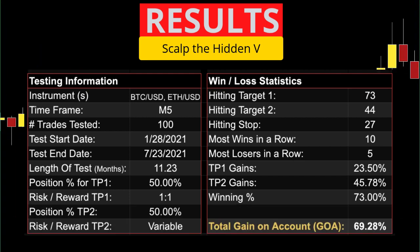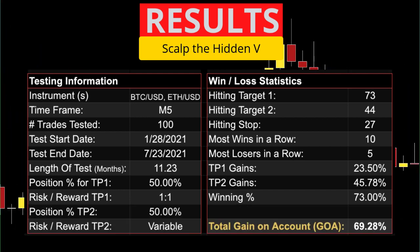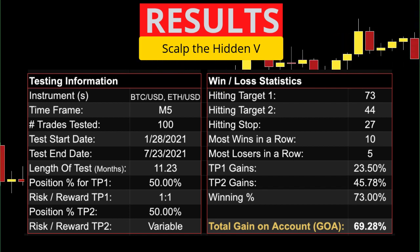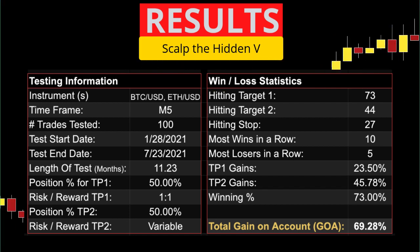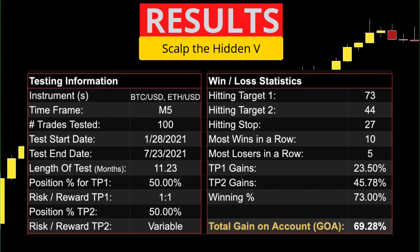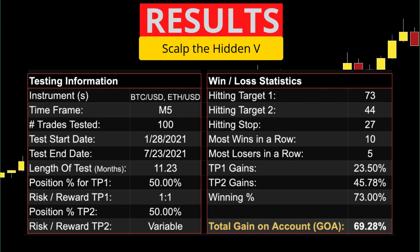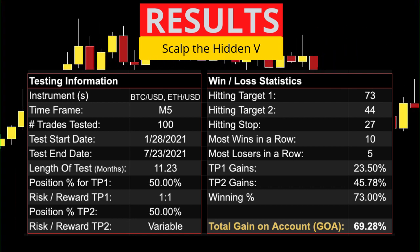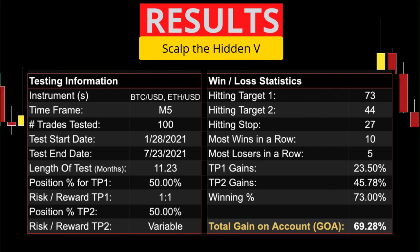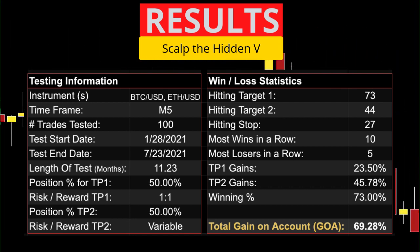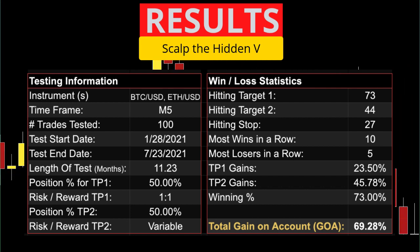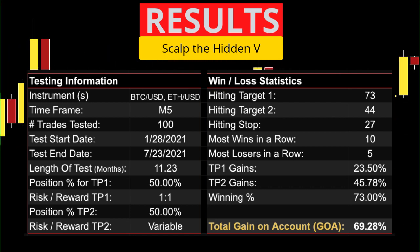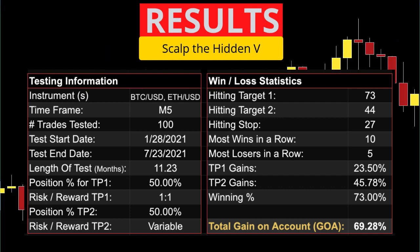Scalping the Hidden V was tested on Bitcoin versus the US dollar and Ethereum versus the US dollar. It took about 11 months to find the 100 trades. There were 73 that hit target 1, 44 that hit target 2, and 27 stopped out.